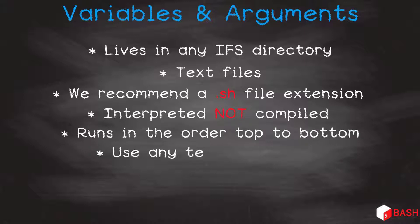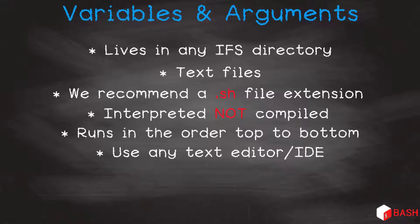We can use any editor IDE to write our scripts. I would be using Visual Studio Code or VS Code. Again, see my videos on our channel about using VS Code with files on our IFS.